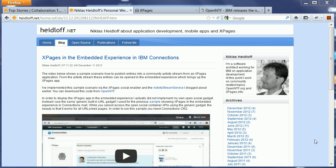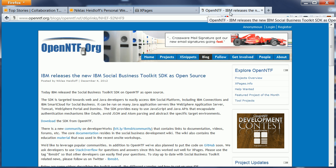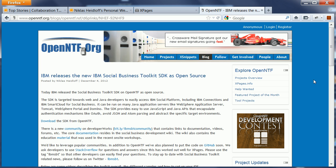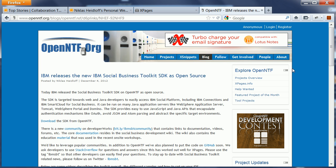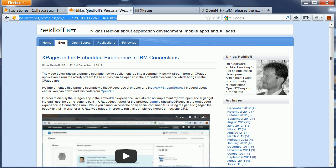Today I want to use the same scenario but describe how you can implement it using the new IBM Social Business Toolkit SDK. So here's a quick demo.